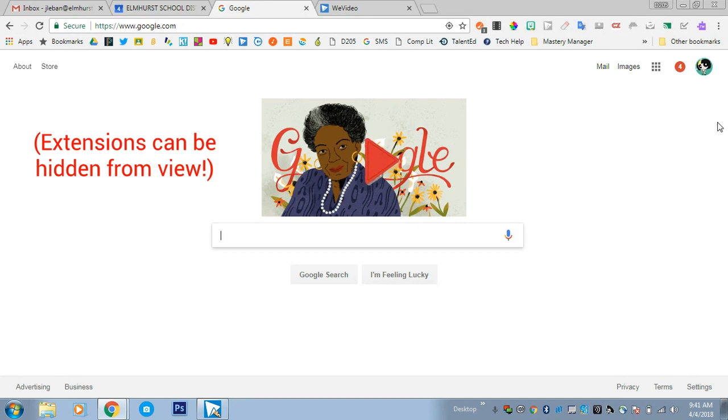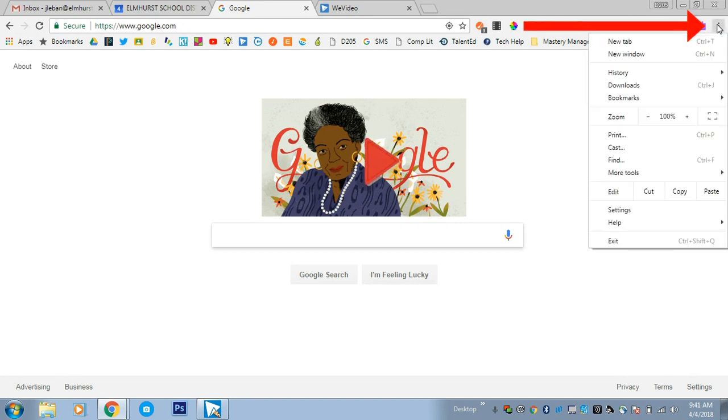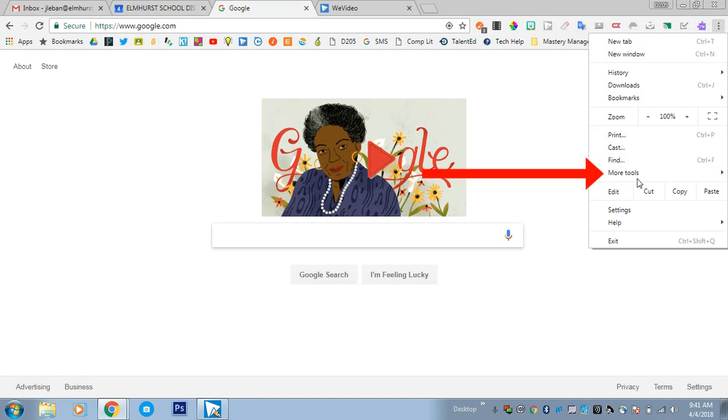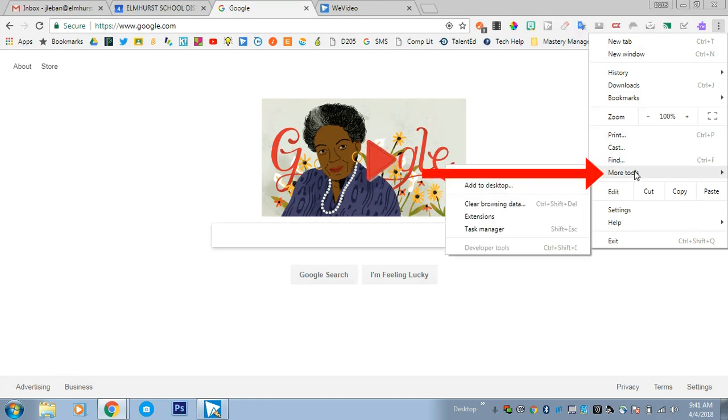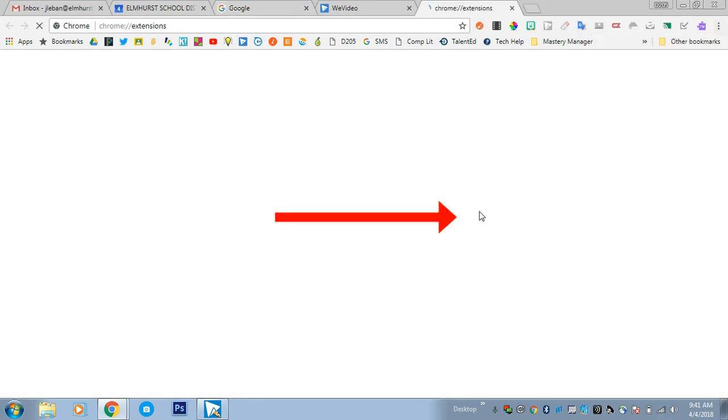You'll need to click the three dots in the upper right hand corner, then click on More Tools, and then click on Extensions.